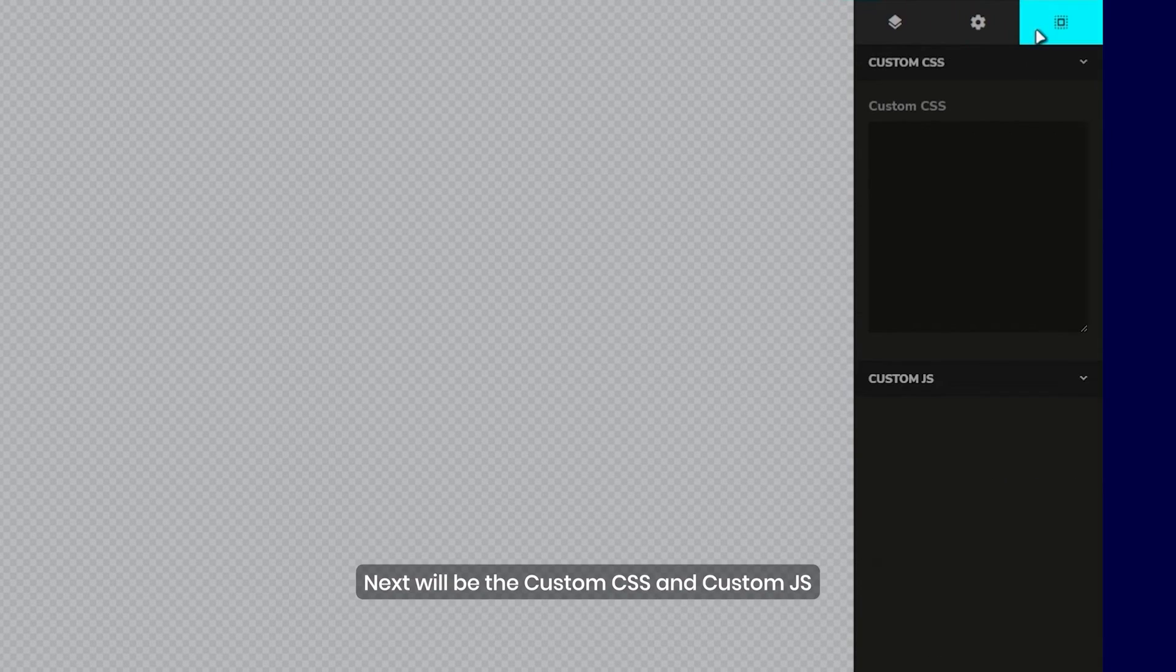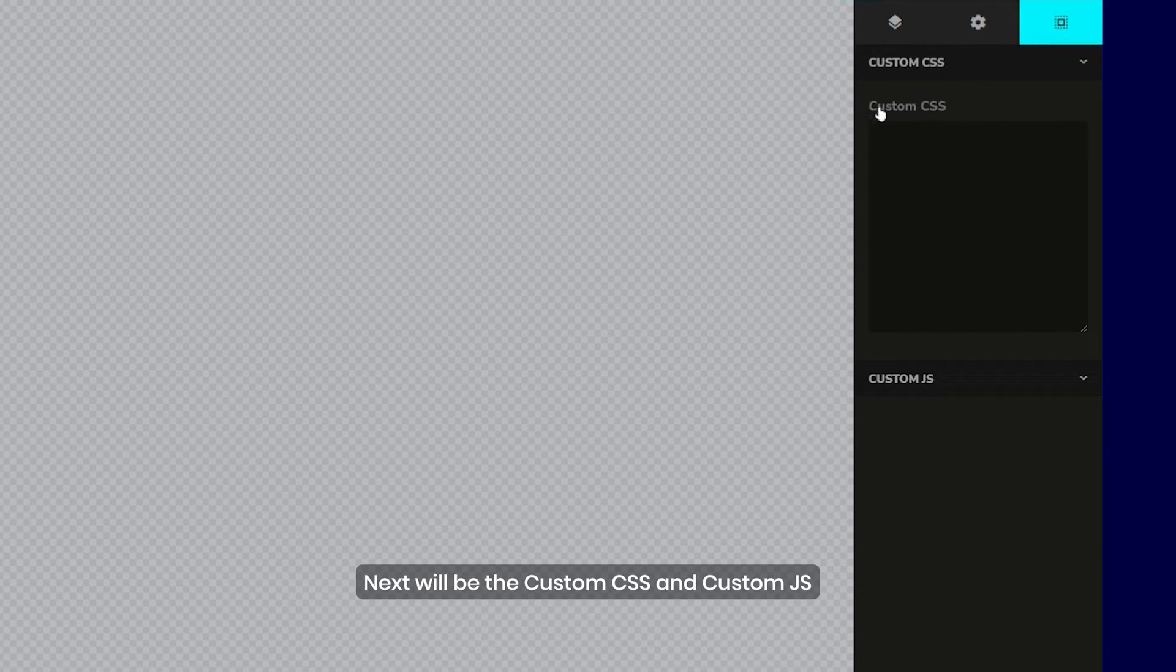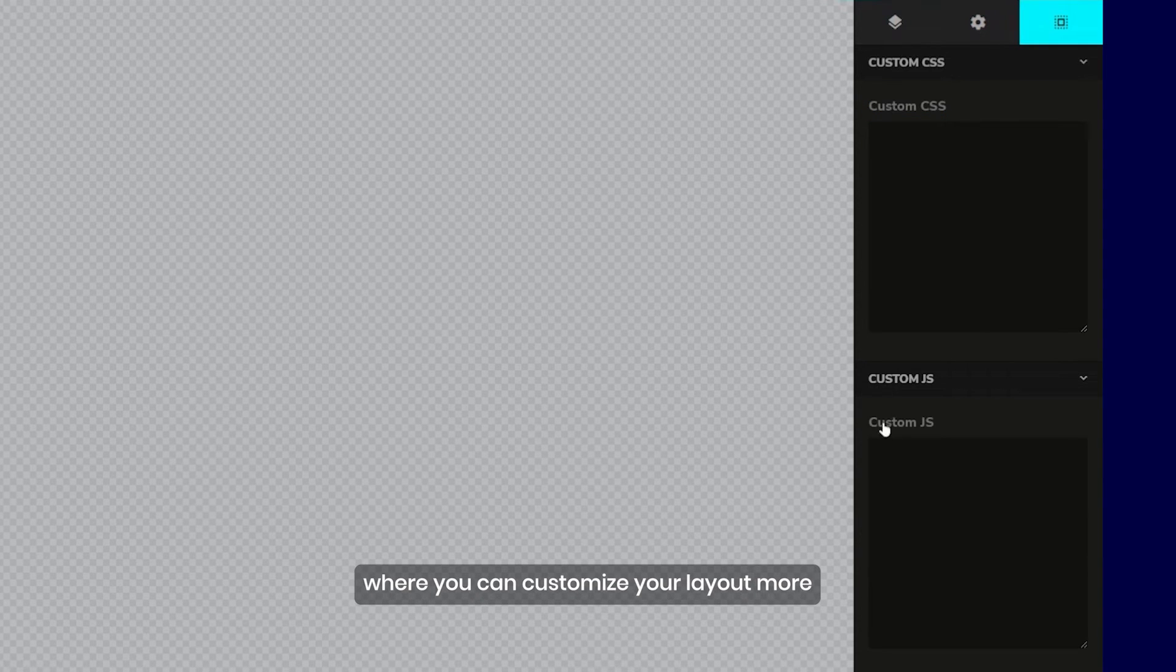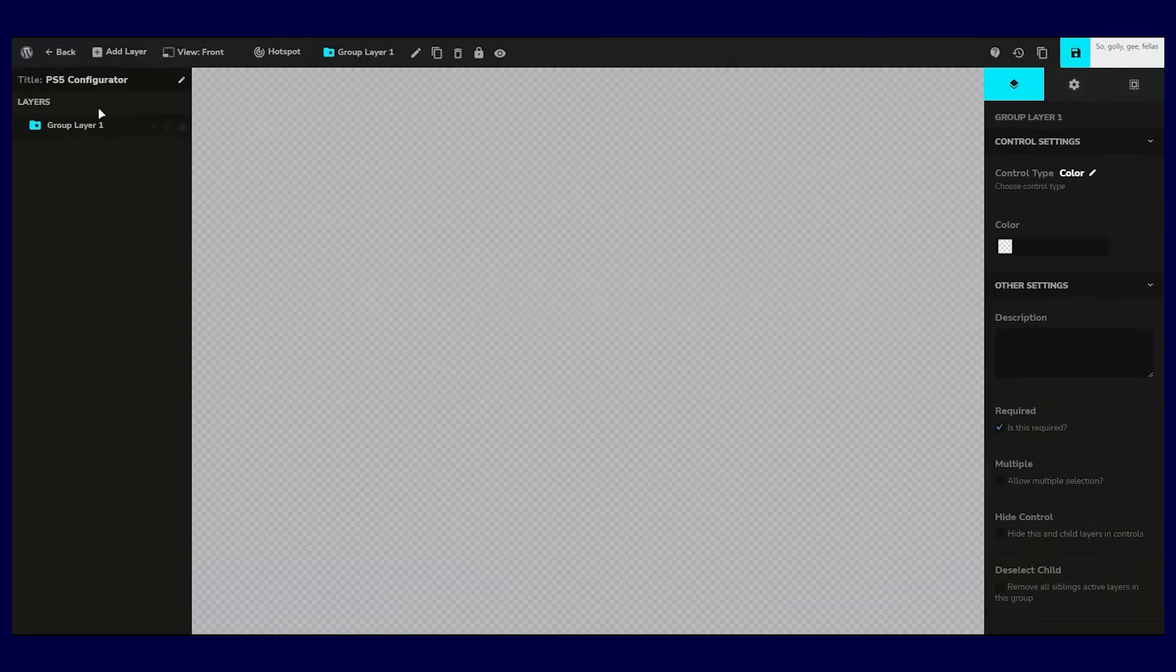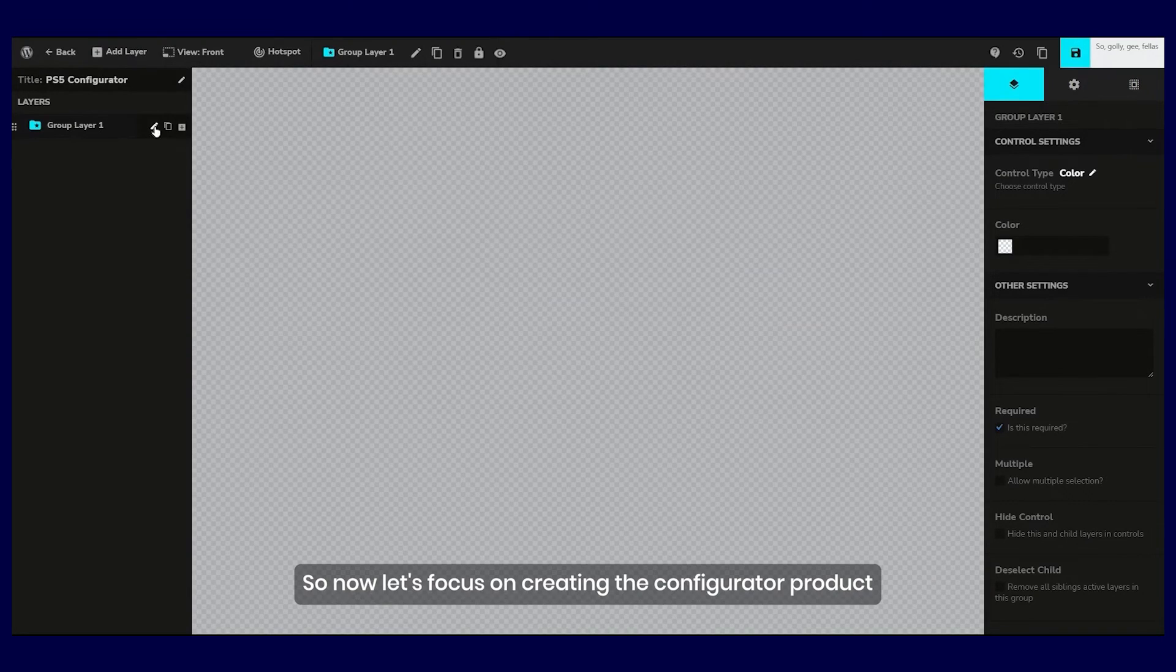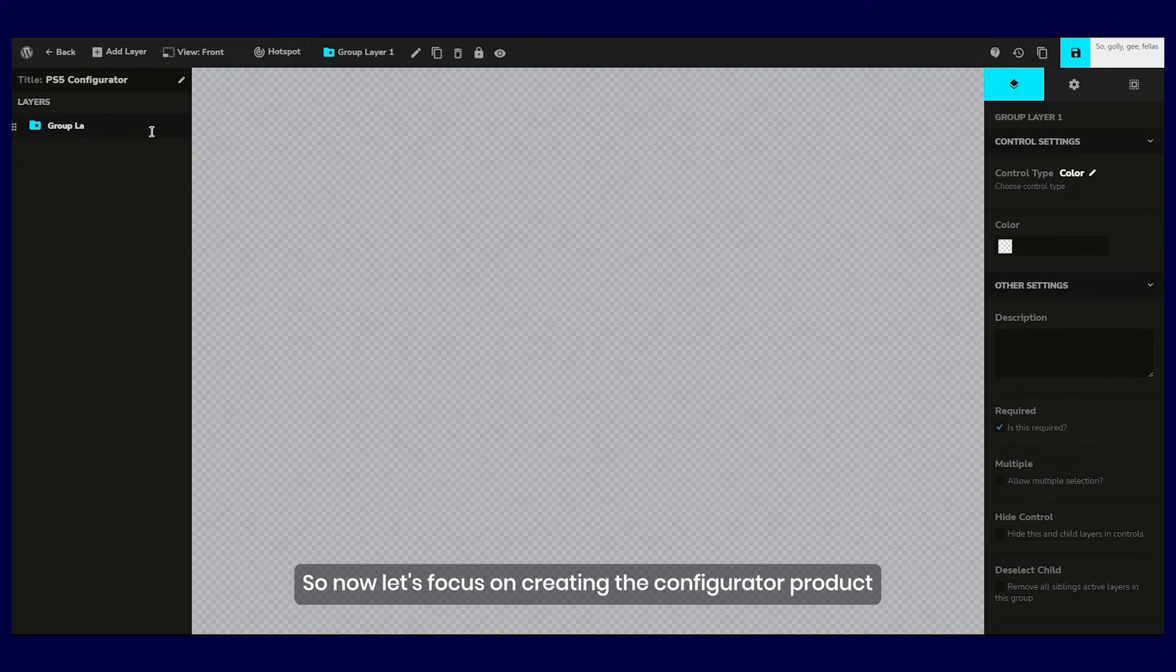Next will be the custom CSS and custom JS where you can customize your layout more. So now let's focus on creating the configurator product.